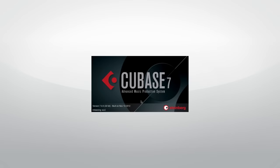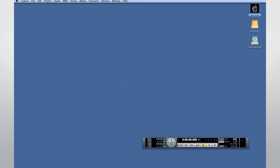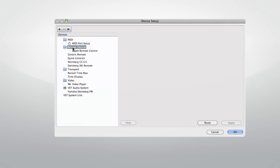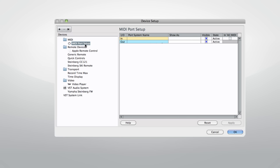Now we're ready to launch Cubase and begin setting up the internal connections. To do this, open the Device menu and select Device Setup. This dialog is where you control all of the connections between Cubase and external hardware. On the left side of the screen you can see and select what device you want to configure, such as MIDI, remotes, video, and so forth. For this video, we're only going to configure devices for MIDI and audio. The right side of the screen is where you adjust the settings.